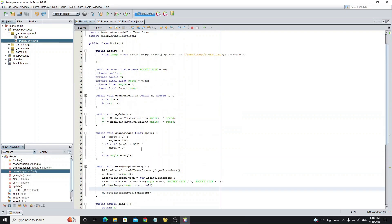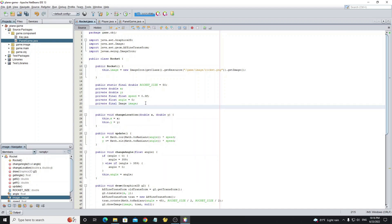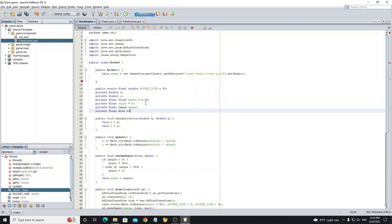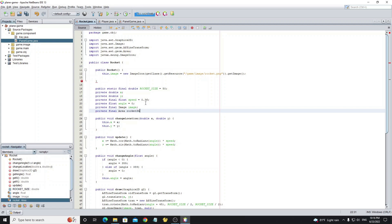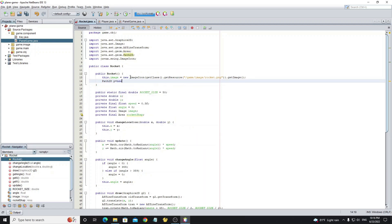Go to the Rocket class and create an Area object to store the shape of the rocket. In the constructor we initialize the shape object with Path2D.